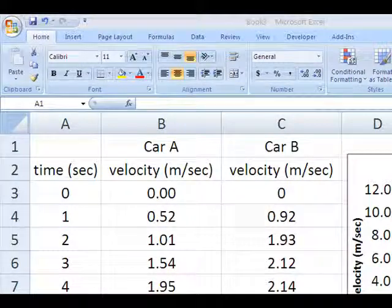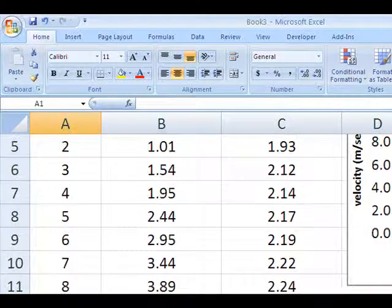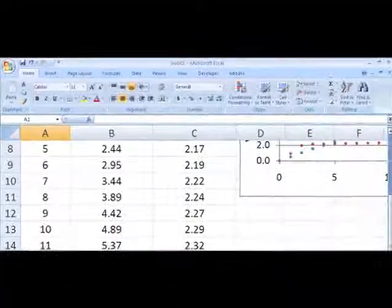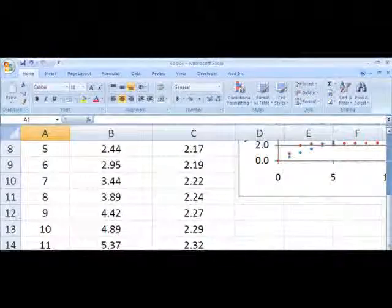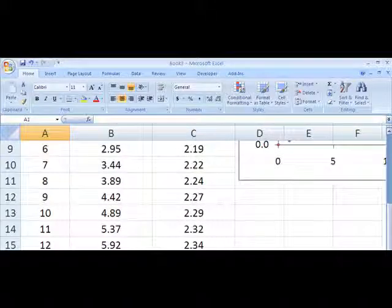It can get quite complicated in sophisticated spreadsheets. Now notice that as I scroll down here, the headings of the columns disappear. They've scrolled out of view.